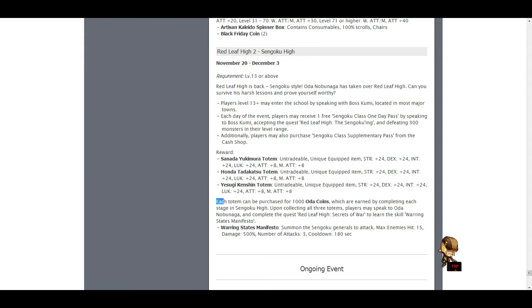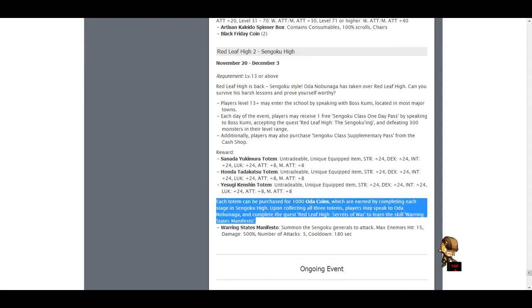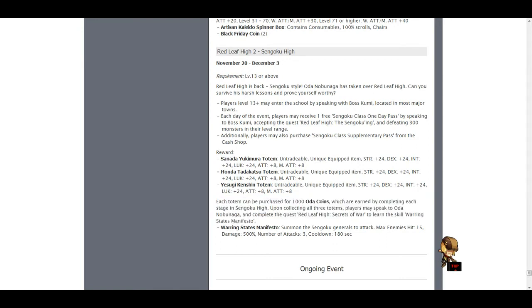Because as you can see, if you get all 3, you can talk to Oda and you can get a new skill called Warring States Manifesto. And as you can see, you summon all 3 generals, which hit 15 enemies and deal 500% damage. So it's pretty cool.